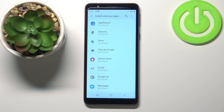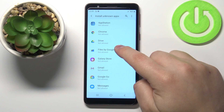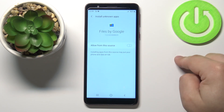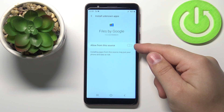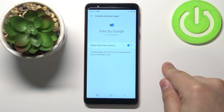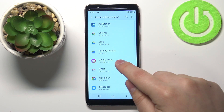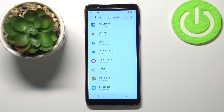Then I can use Files by Google to install apps from an unknown source. Let's tap on Files by Google to select it, and here we can enable Allow from this source by tapping on this switch. Then we can go back and as you can see it says Allowed.